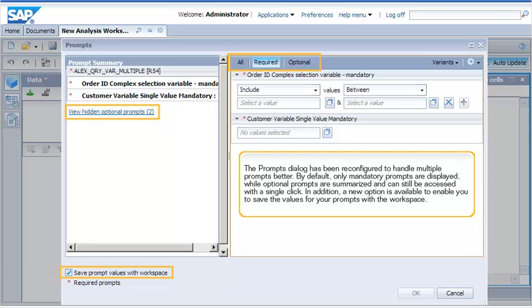The Prompts dialog has been reconfigured to handle multiple prompts better. By default, only mandatory prompts are displayed, while optional prompts are summarized and can still be accessed with a single click. In addition, a new option is available to enable you to save the values for your prompts with the workspace.